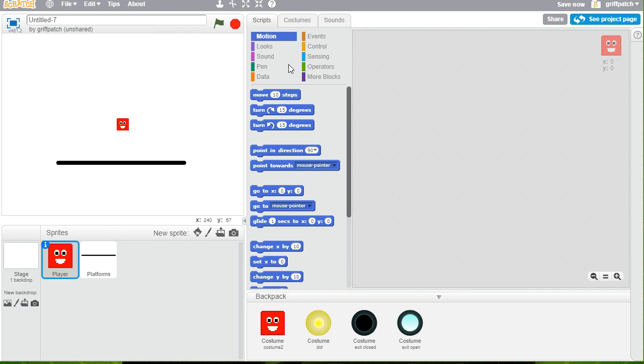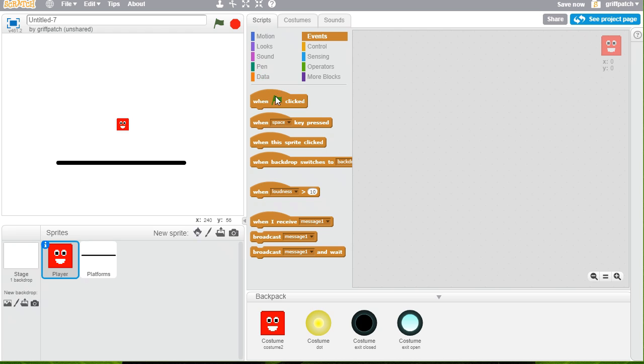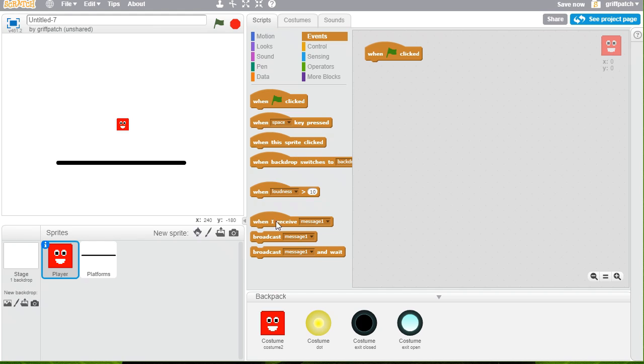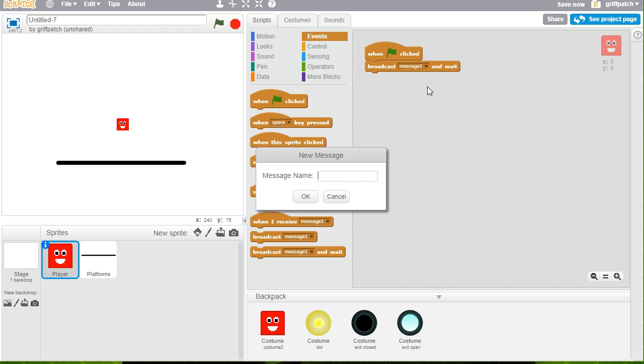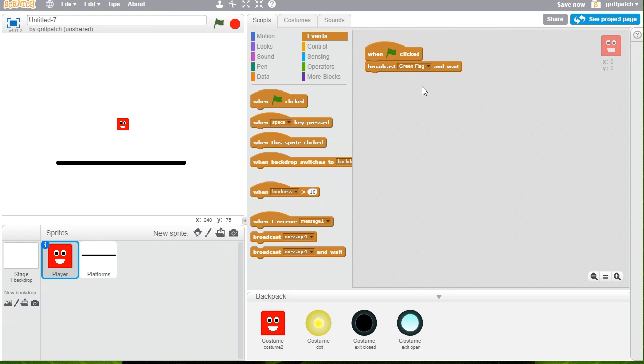And we'll add in when green flag clicked. Like so. And what we're going to do is broadcast and wait. Now I'm going to do this like this, just as a setup, so that it's going to make it really easy for later on. So I'm going to broadcast my own little thing called green flag. This is so I can have more control over all the scripts, like when the green flag's clicked. So I'll only ever have one actual green flag.